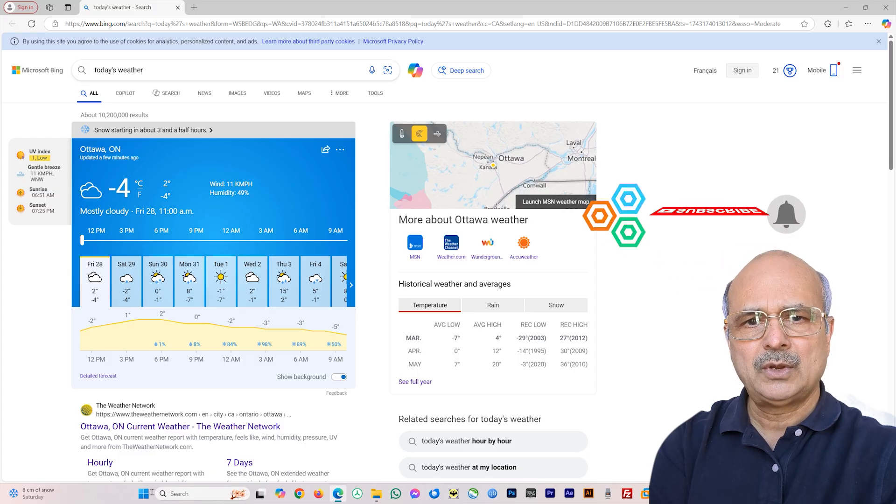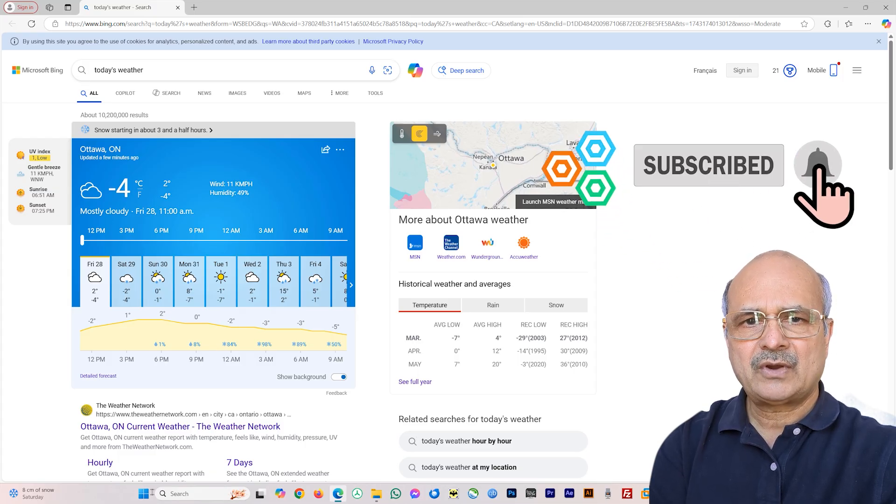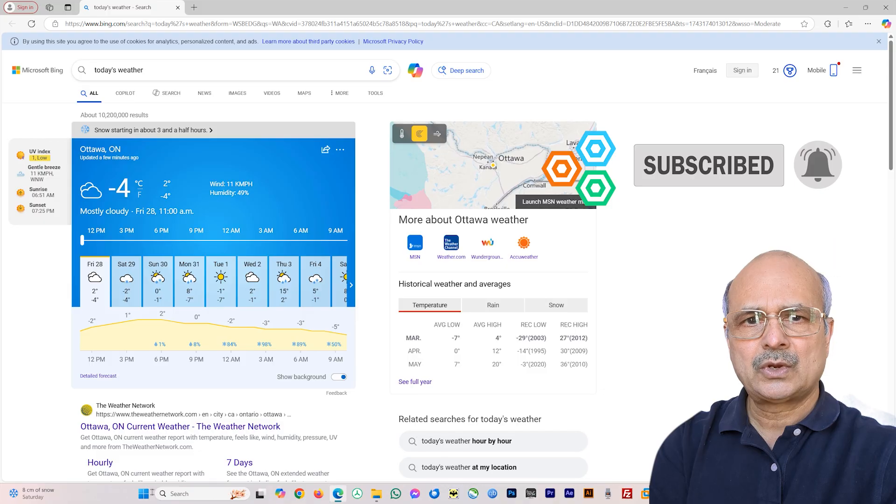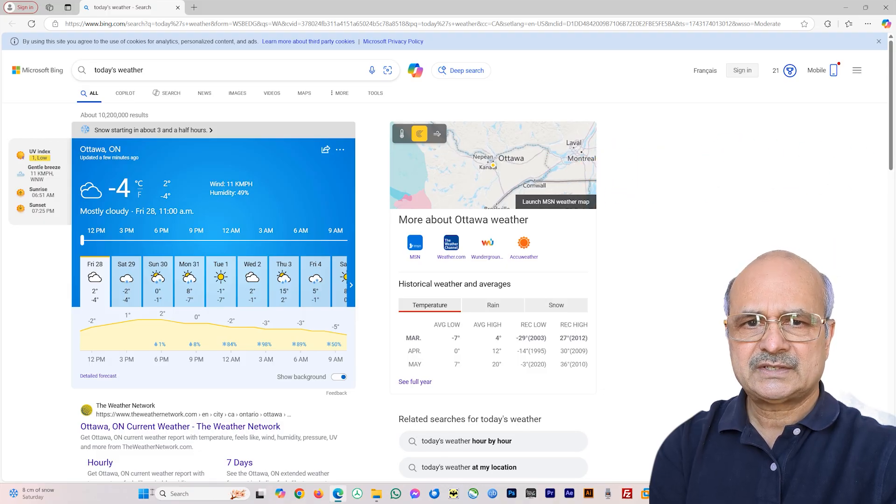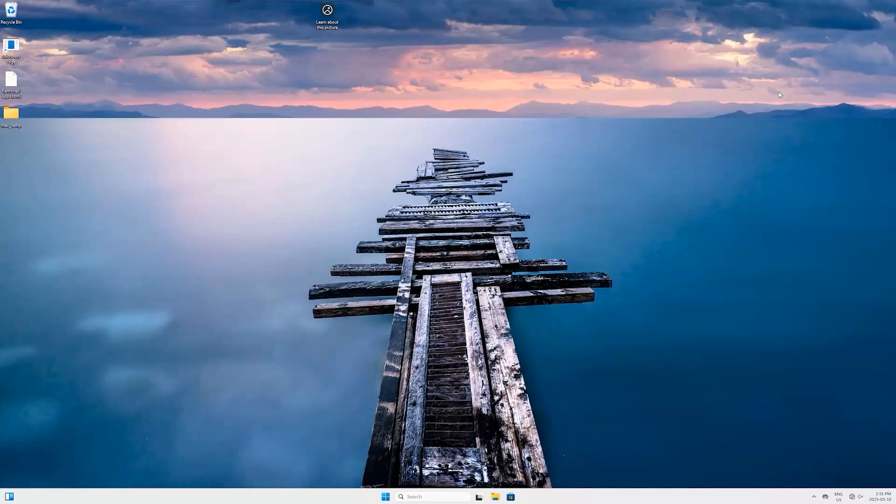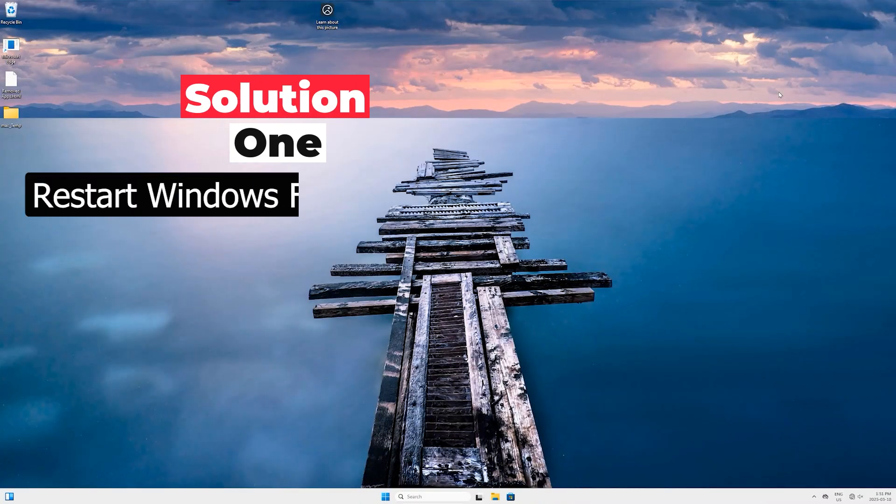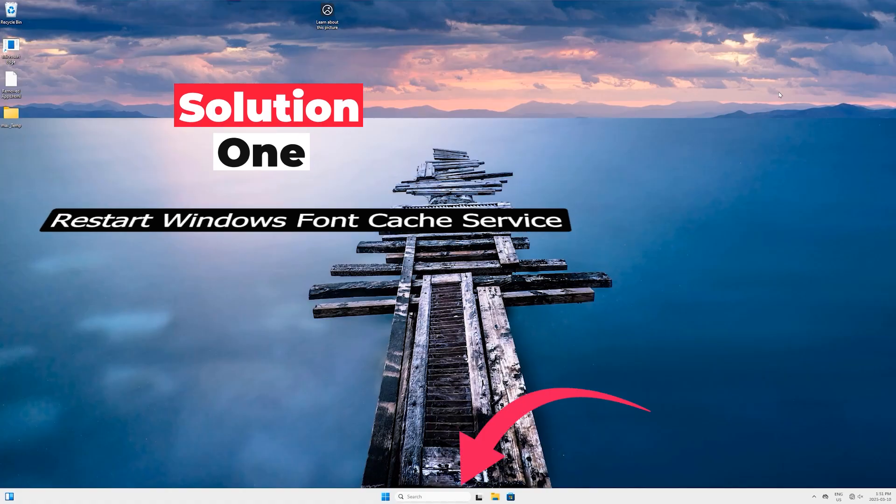My name is Mazhar, and at Right Solution I create tutorials for all you DIY people. Now without any further ado, let's get to this video. Solution One: Restart Windows Font Cache Service.